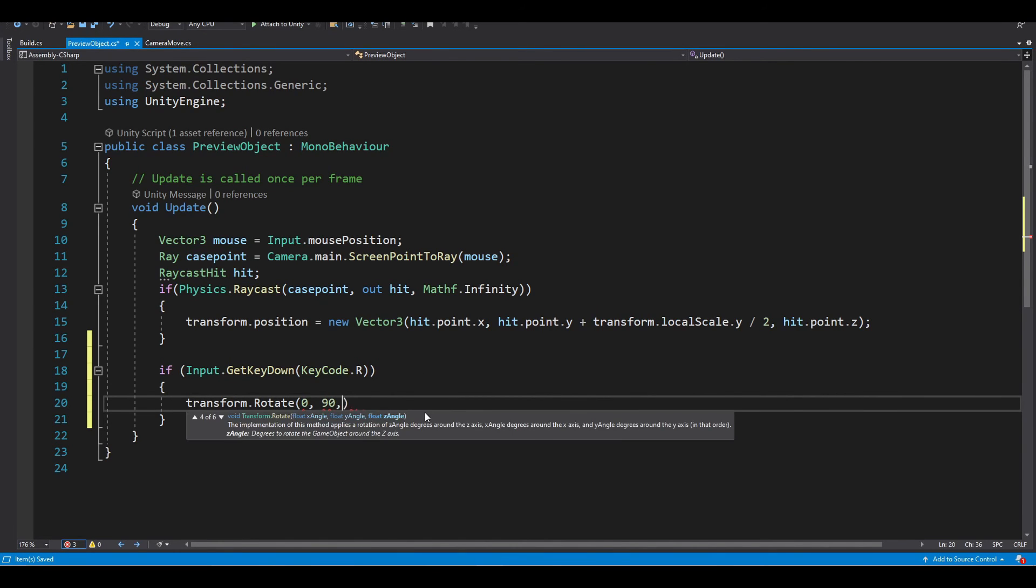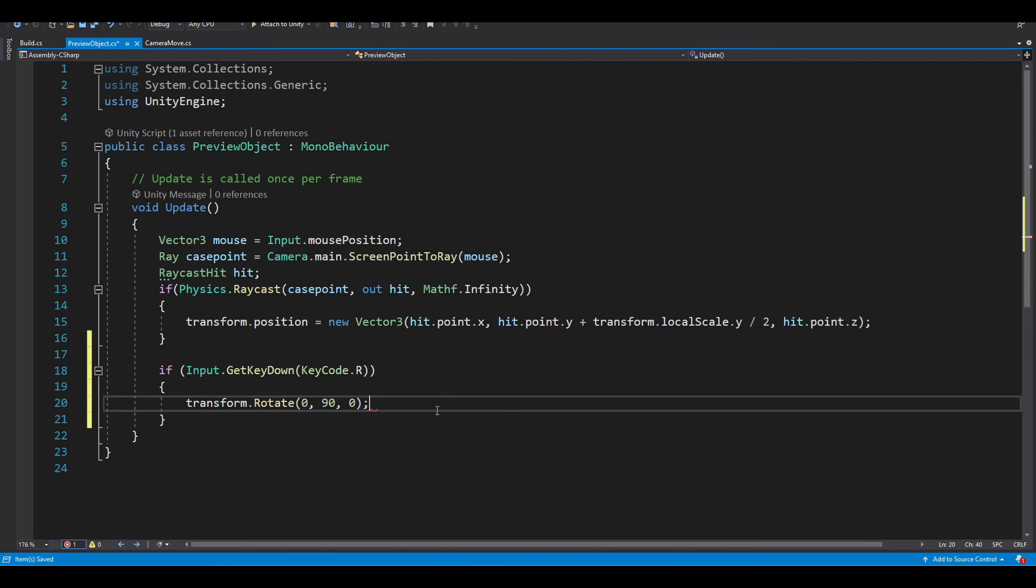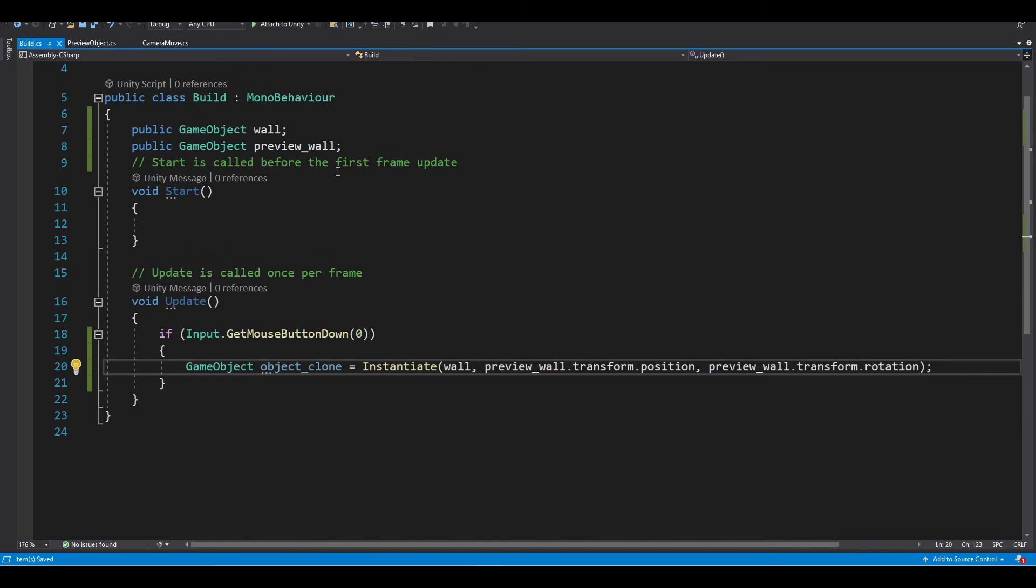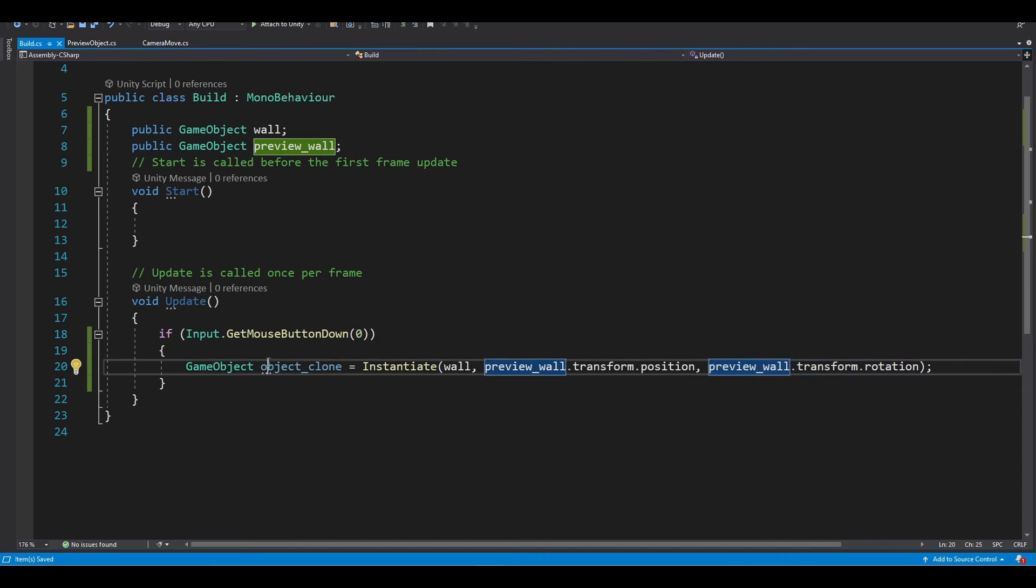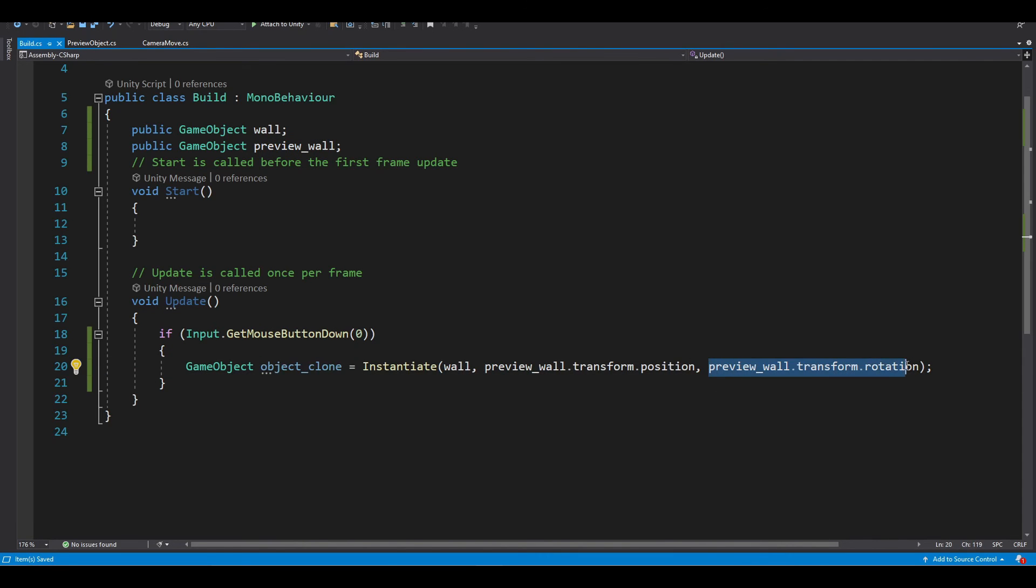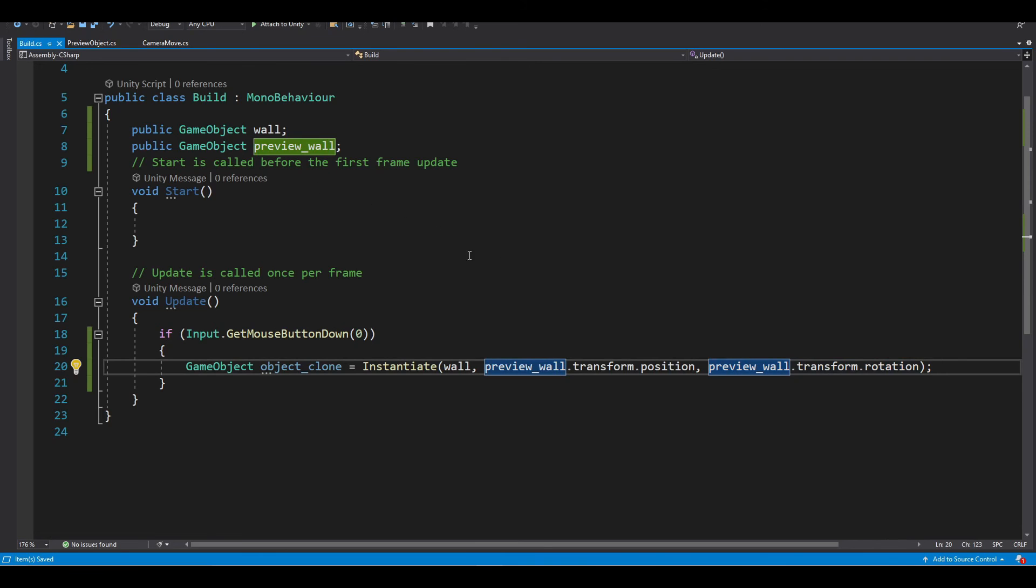And now you just need to write it like this. And because in our build script we make our object clone the same as preview transform rotation, we don't need to do that again.